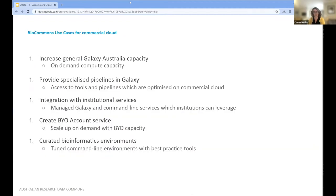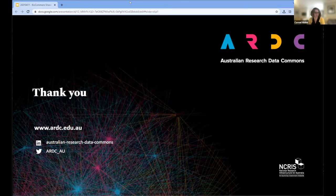Here's a summary of the BioCommons use cases for commercial cloud. One is to increase the general Galaxy Australia capacity and reach the largest number of researchers possible — not restricting to one compute platform but expanding across multiple. Also to provide specialised pipelines, create a bring-your-own-account service, integrate with institutional services, and curate bioinformatics environments. We're very much looking forward to continuing our close partnership with BioCommons. Thank you for your time today.